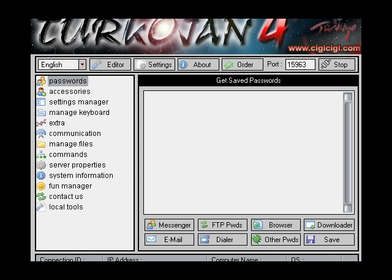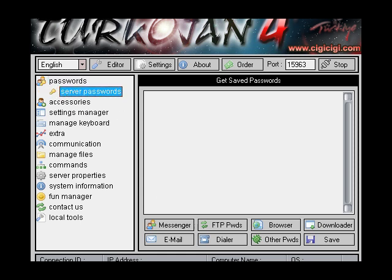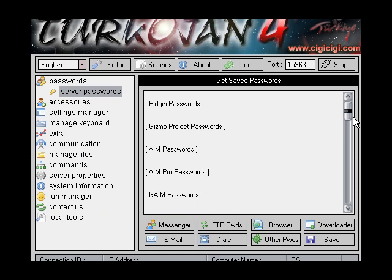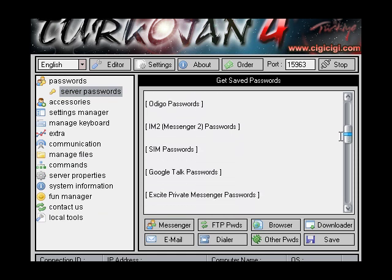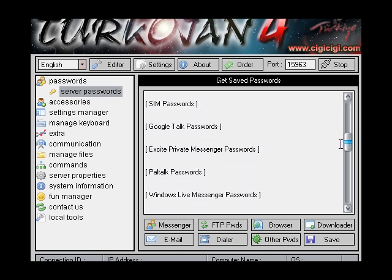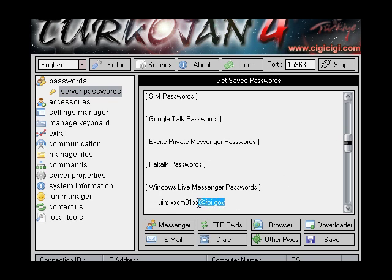I really need a drink and I'm playing music so I can't really hear myself. Anyway, server password, messenger — scroll down and then just read out the passwords. My email address that I'm signed in to for one of them, which is xxcm31xx at fbi.gov — lol.